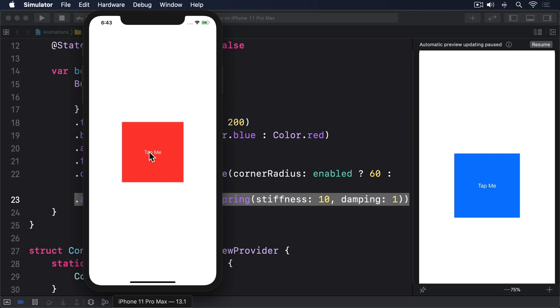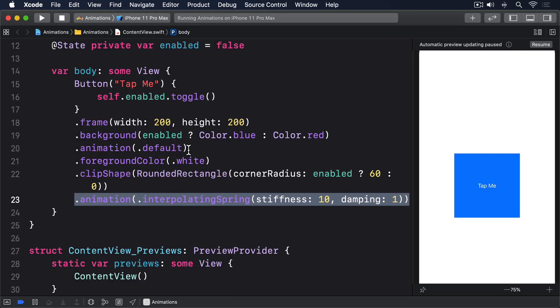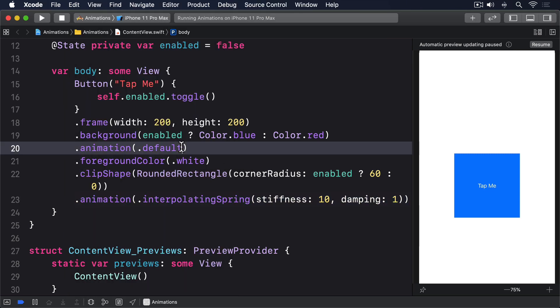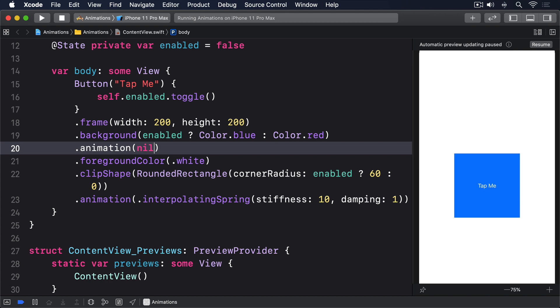For even more control, it's possible to disable animations entirely by passing nil to the modifier. For example, you might want the color change to happen immediately, but the clip shape to retain its animation. In which case you'd write this dot animation nil.